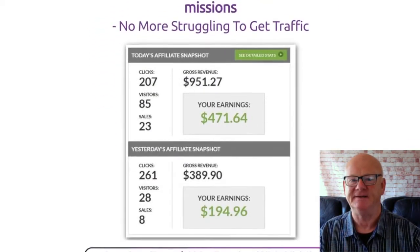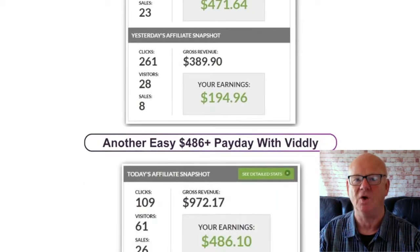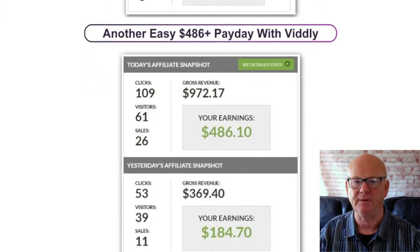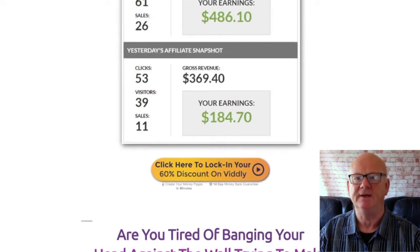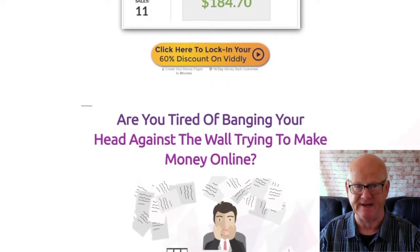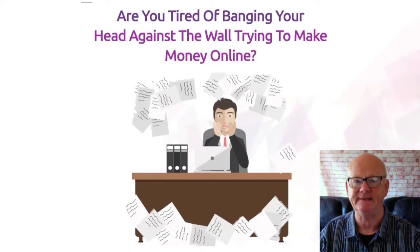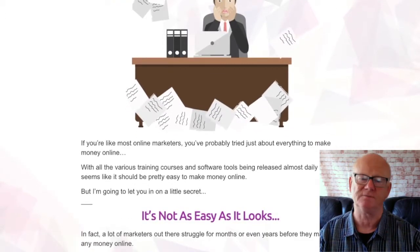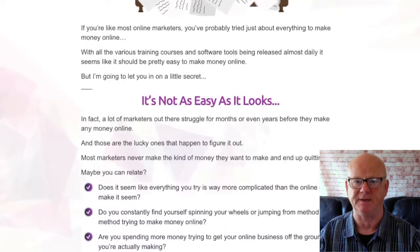I have included a demo waiting at the end of this video that is going to show you this powerful WordPress plugin in action. This is a complete WordPress affiliate promotion system that works across any affiliate network or platform. It is going to make it easy for you to duplicate the same system being used by super affiliates banking 6 figures plus per year.